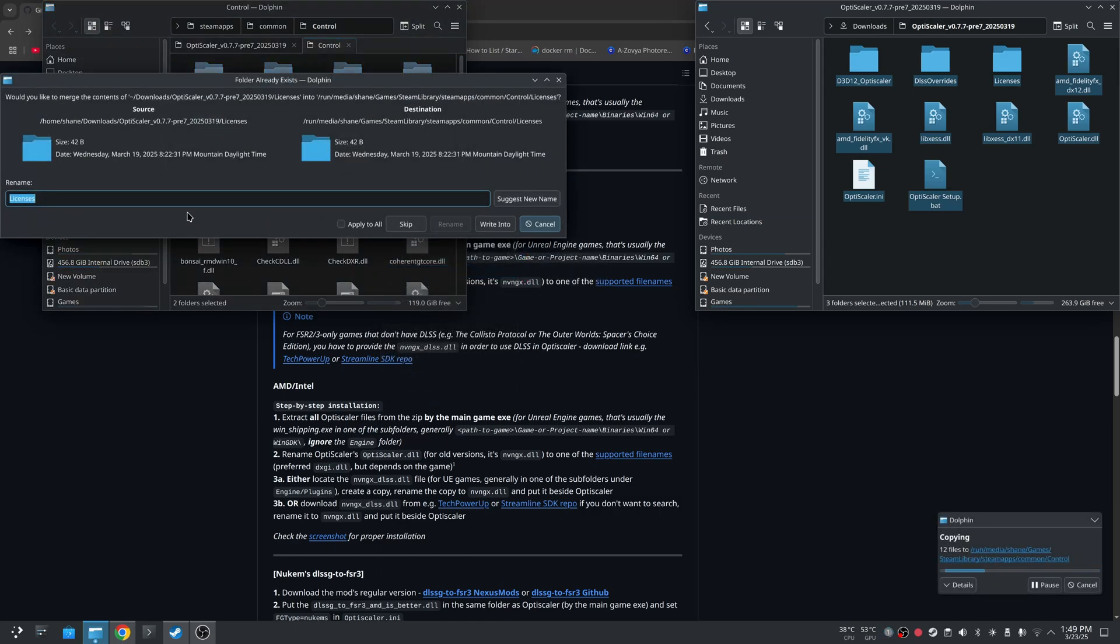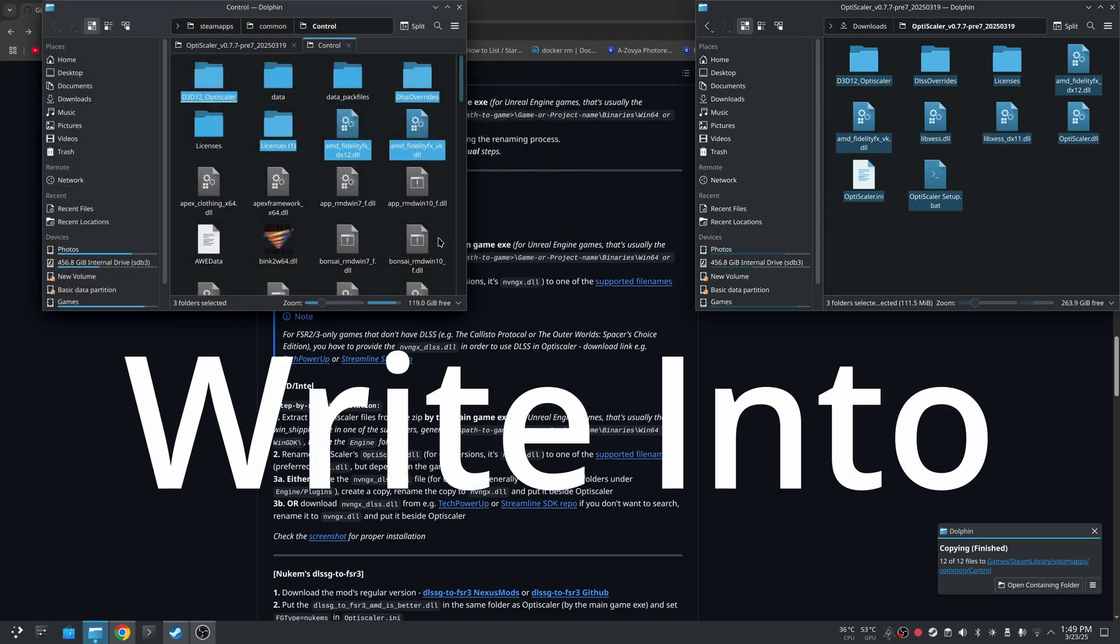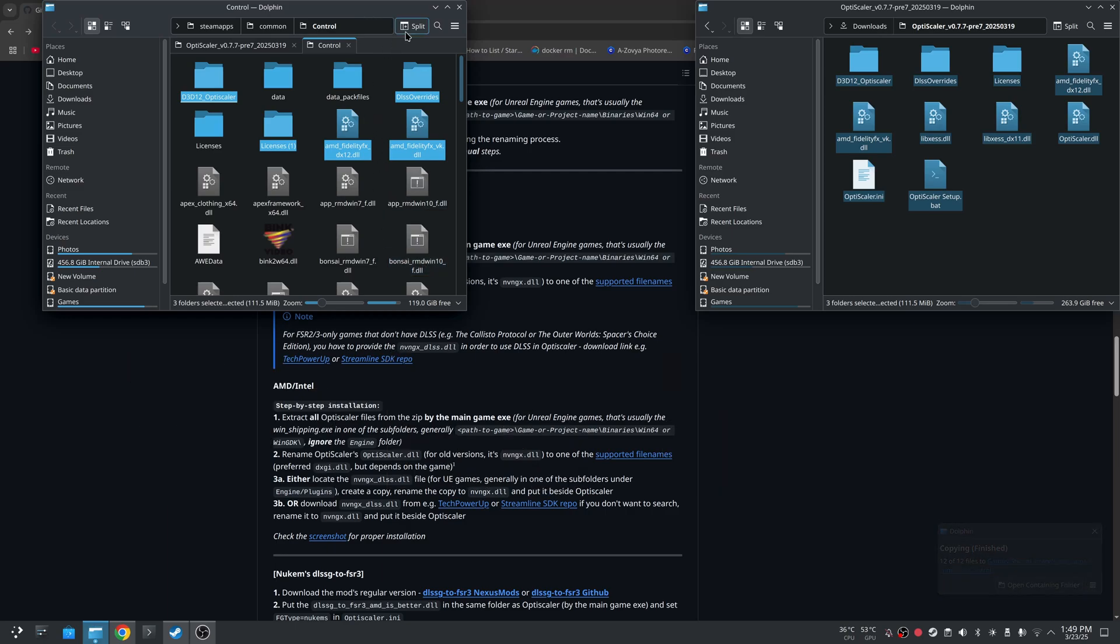You're going to paste everything in there. Now I did paste some of this in here before, so I'm just going to hit apply all and rename because it had to rename one thing, which was the licenses folder. Normally you won't get that.